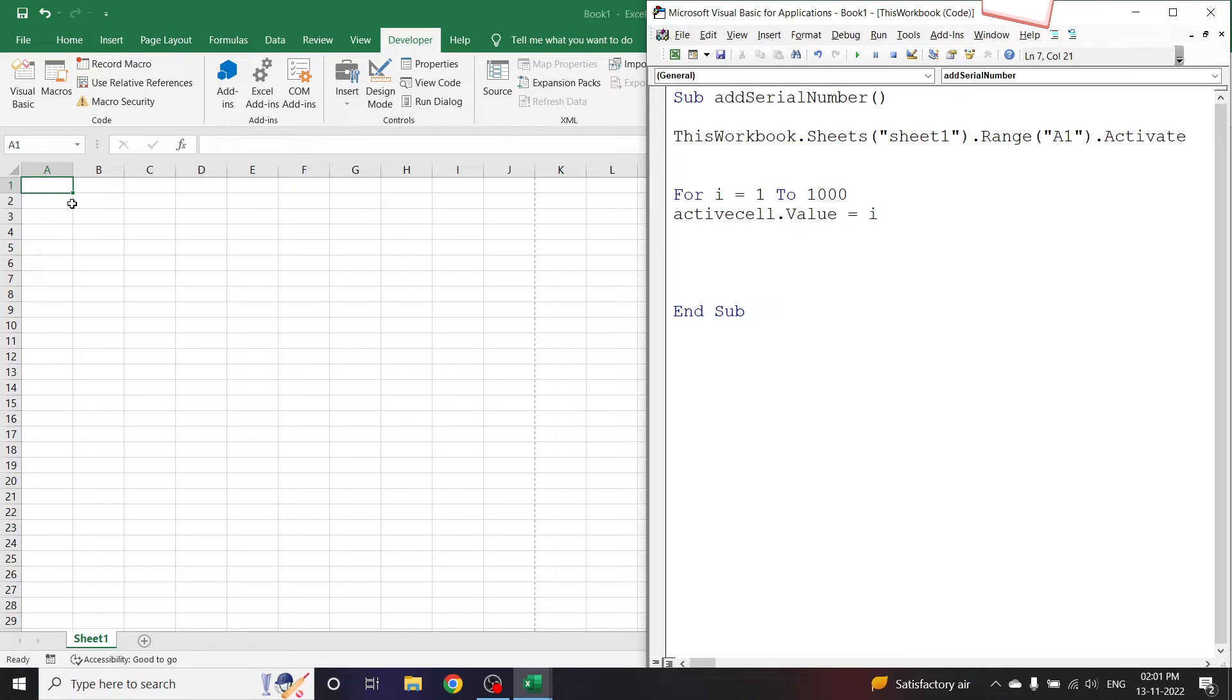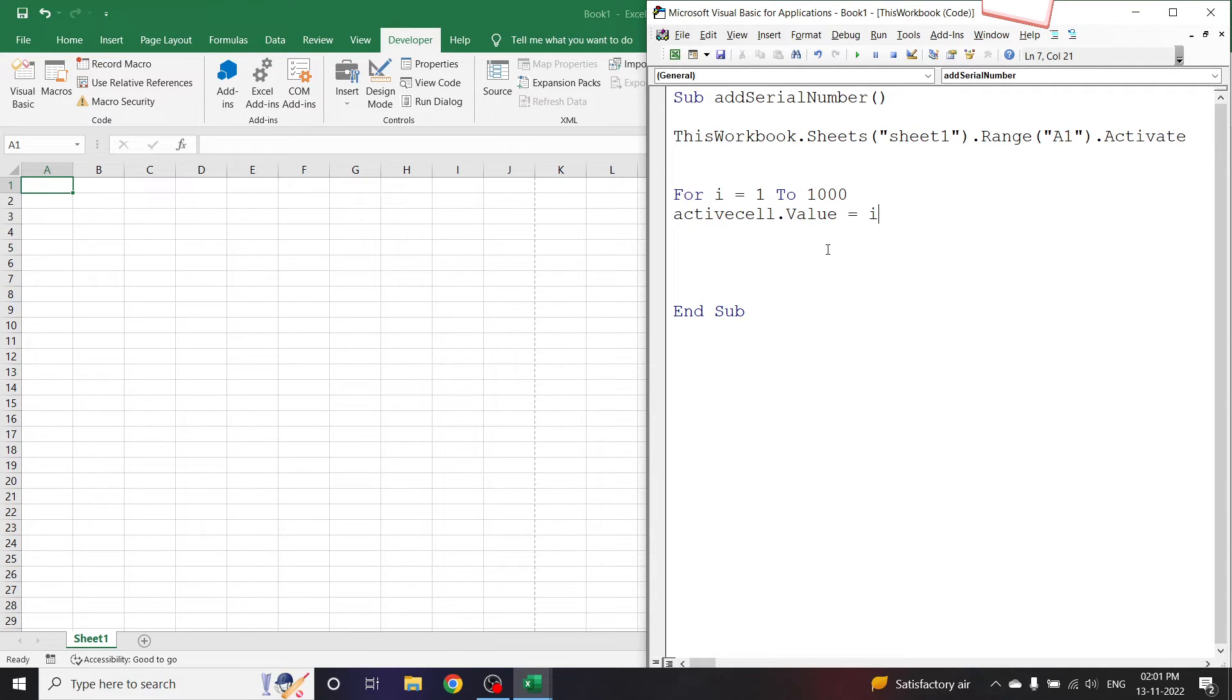But here the problem is that active cell is always A1. We want the active cell to be the next cell after A1, so we can create A2 as the next active cell.